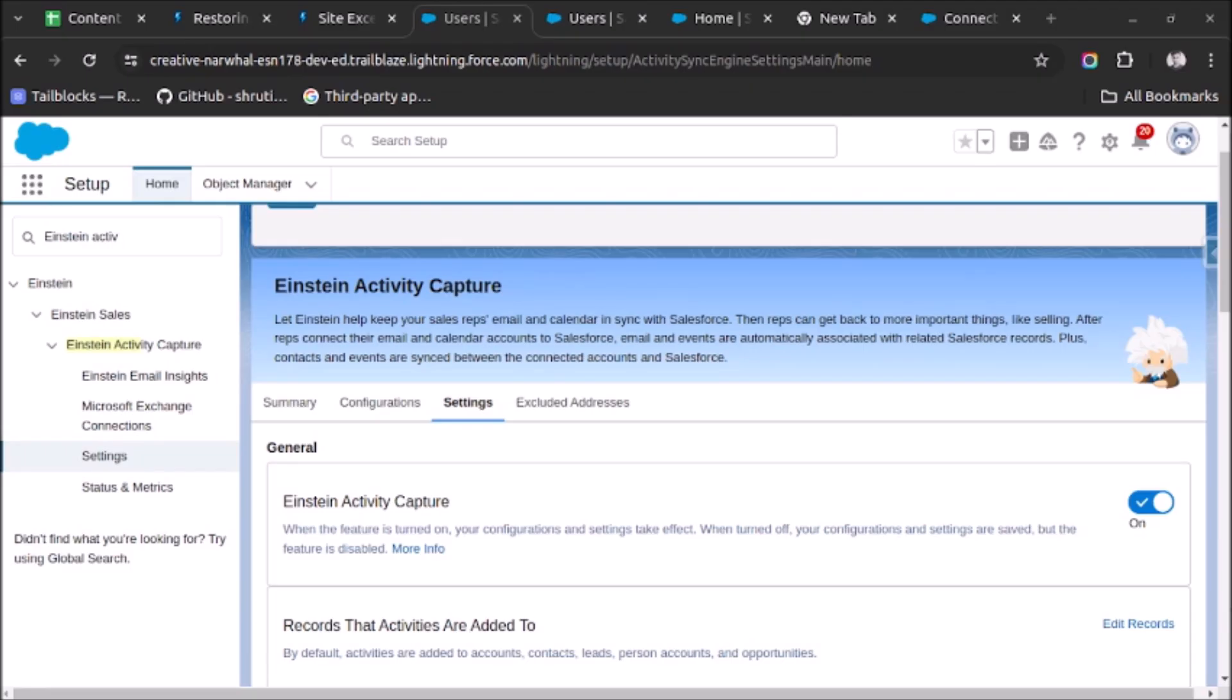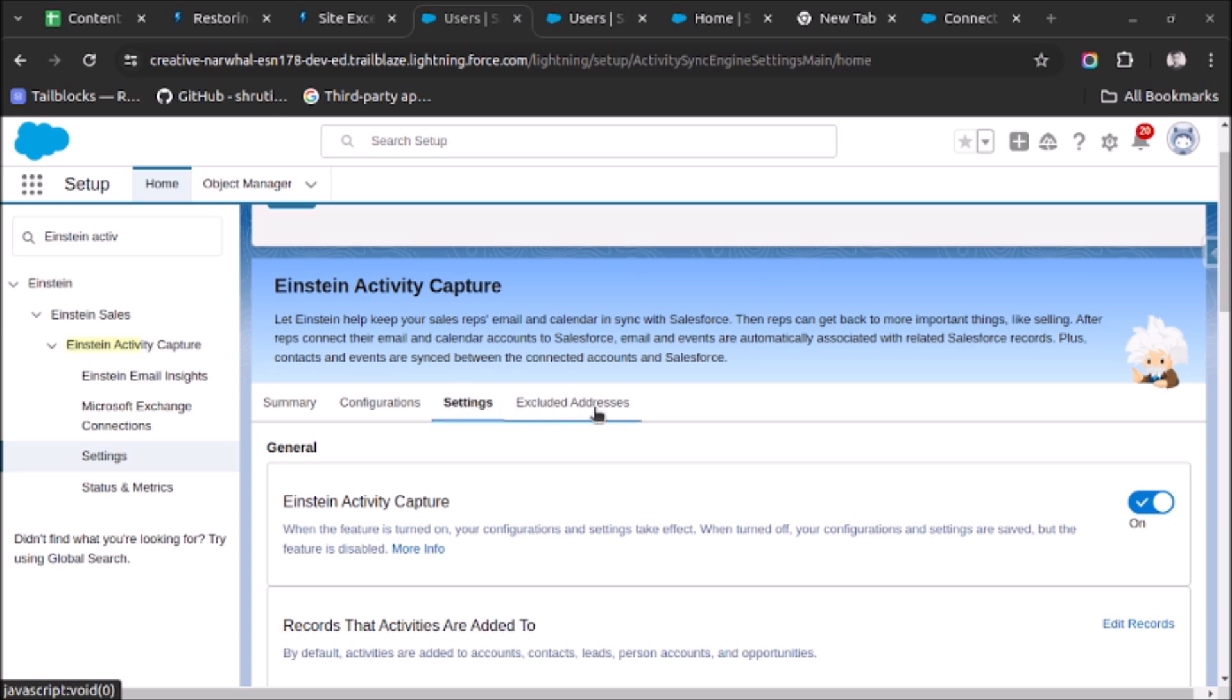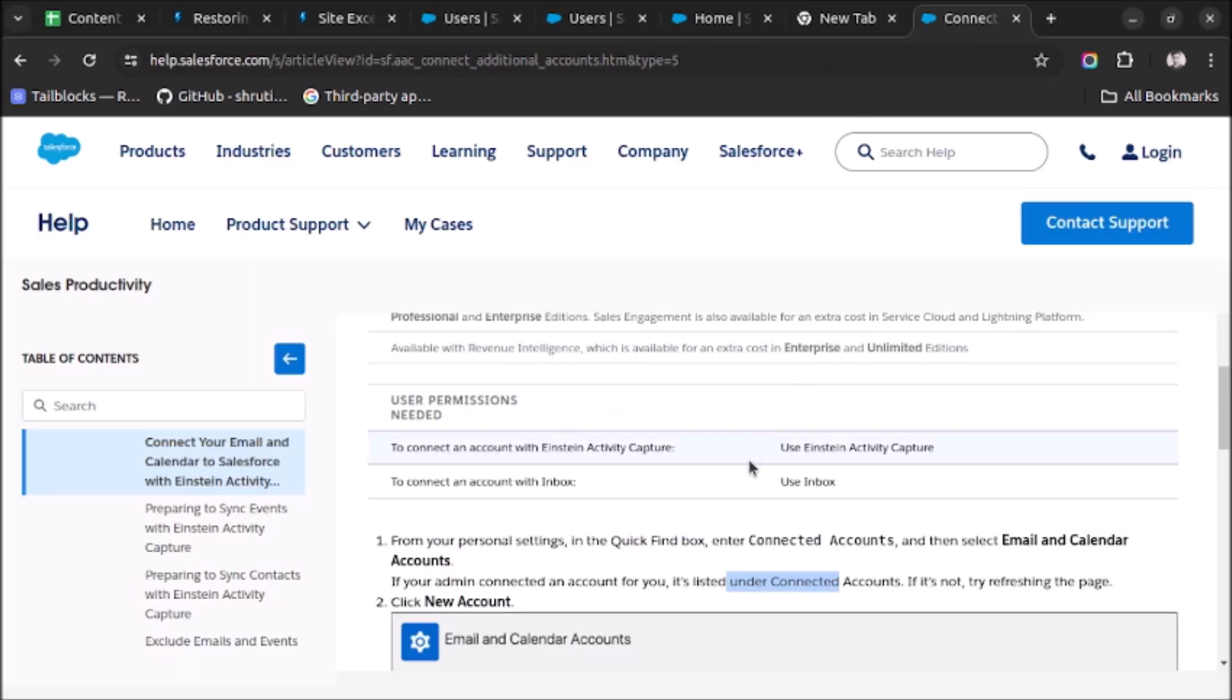Welcome back. You are an admin who has just enabled Einstein Activity Capture in an org and completed all the configuration needed. Now you are trying to connect your email account to EAC. You search for a help article and find out that for connecting email accounts, you have to go to personal settings, then search for connected accounts, and under that select email and calendar accounts.